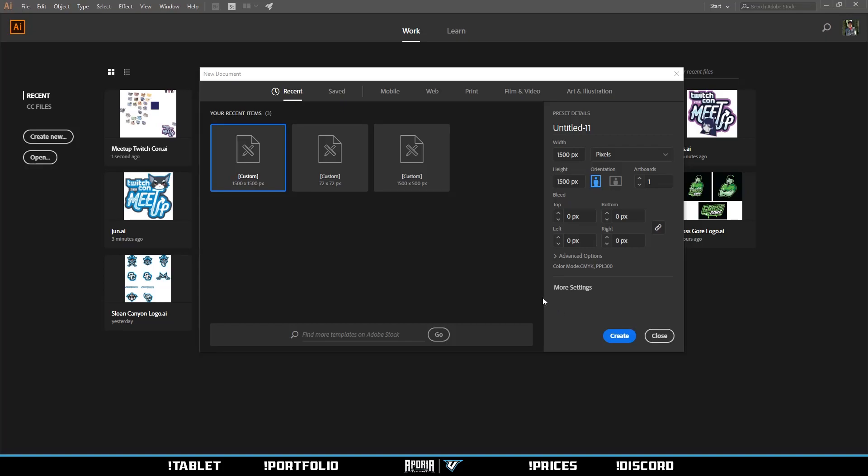Alright, welcome back to part two of vectoring. For vectoring, obviously do not use Photoshop for any logos whatsoever. Always, always, always use Adobe Illustrator.